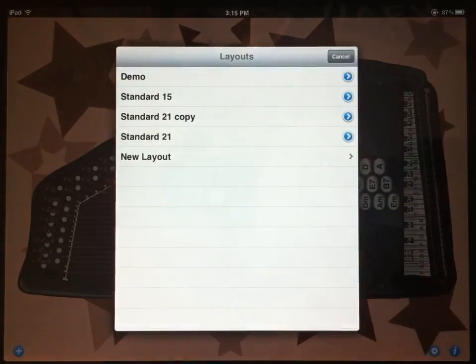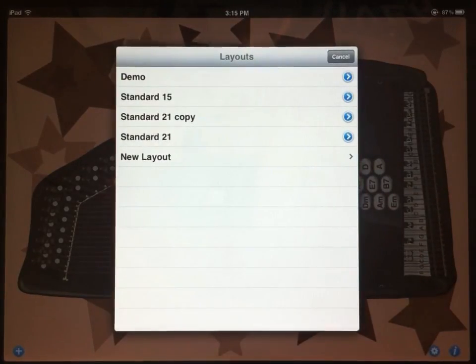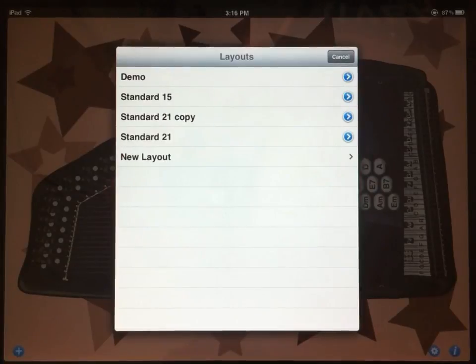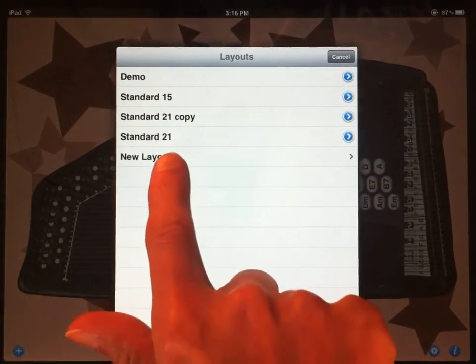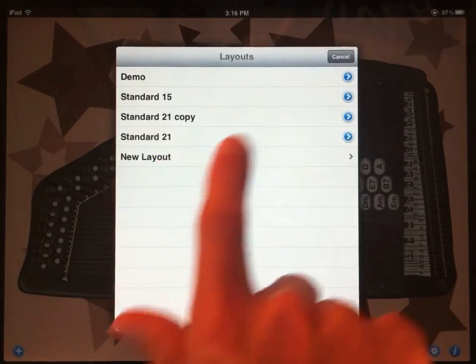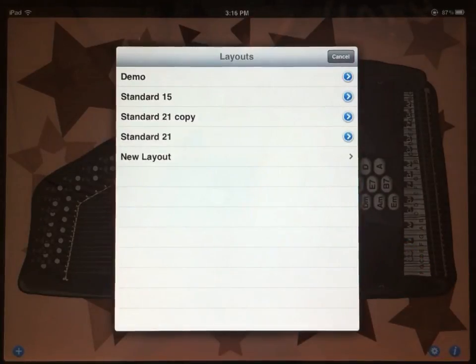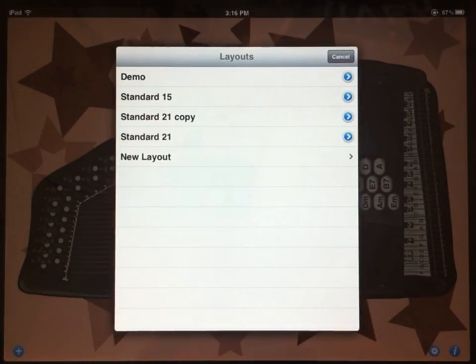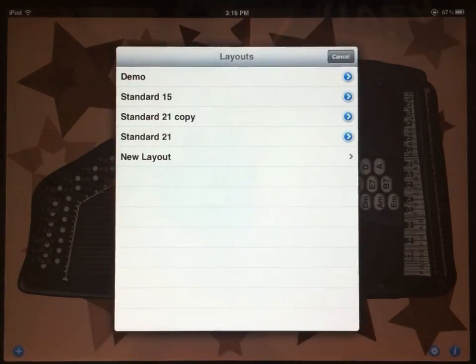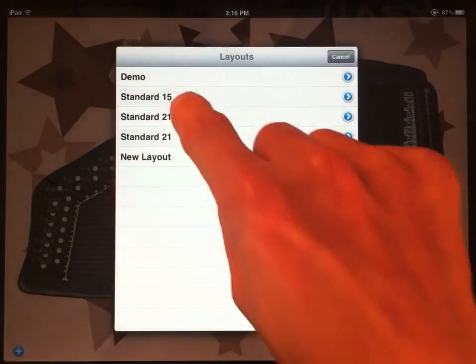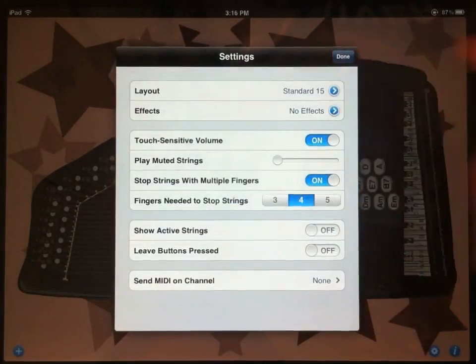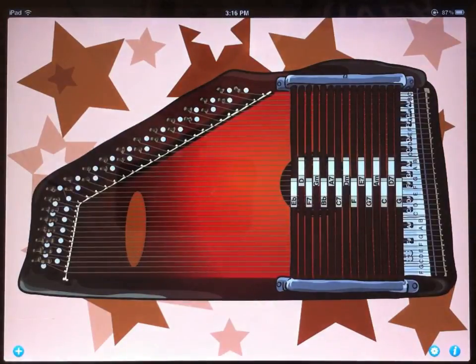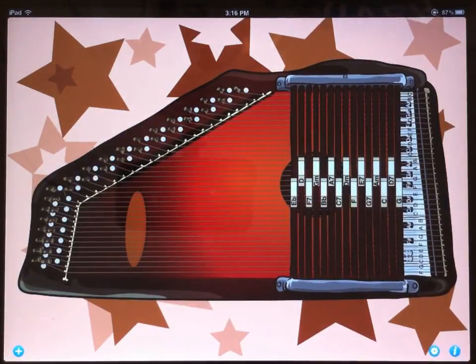So again, the ability to add multiple layouts is a paid upgrade. It's $3.99. But once you have purchased that, you can add a new layout from scratch, or you can edit an existing layout and copy it and then modify it. And then once you've built up your list of layouts, then all you have to do to change layouts is just tap one to select it. So now we're back to our standard 15, which is the default that came with the AutoHarp.